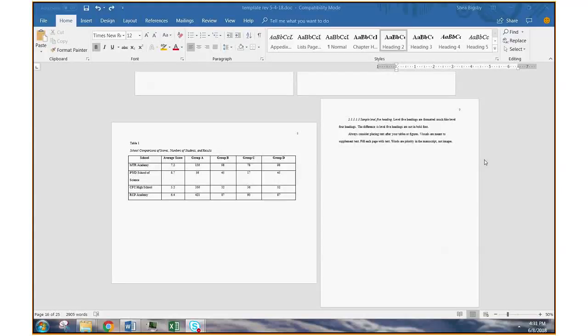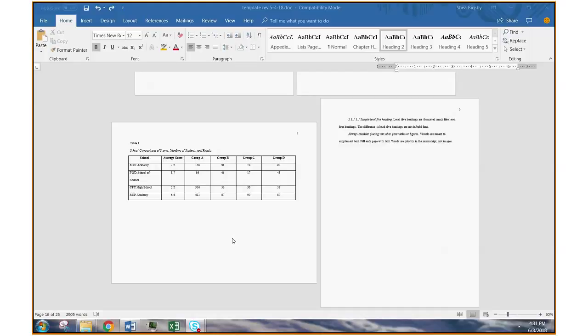In this video, I'm going to show you how to create a landscape page within a Word document. Here on the left, you have a landscape page, and as you can see, it's wider than the traditional portrait page. This would be useful if you have an extra wide figure or table, for instance.